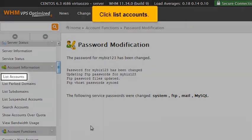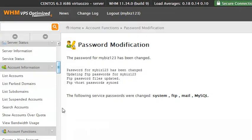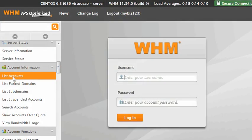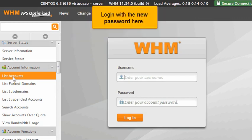Click List Accounts. Since we've just changed the WHM password, we are required to log in again before being able to do anything else in WHM. Log in with the new password here.